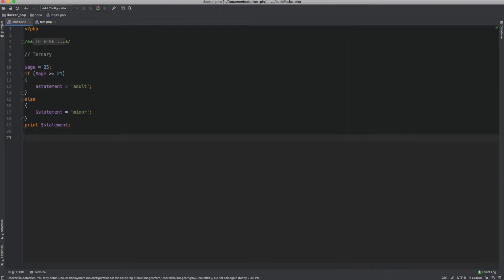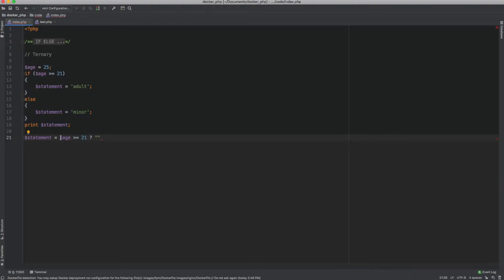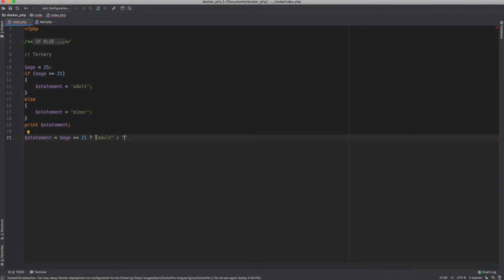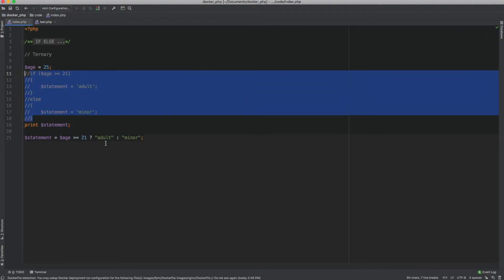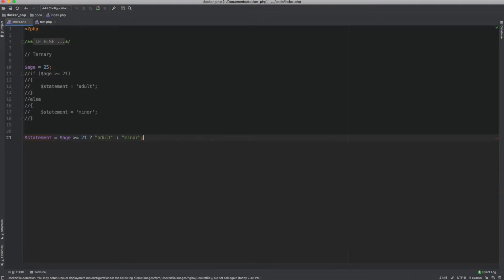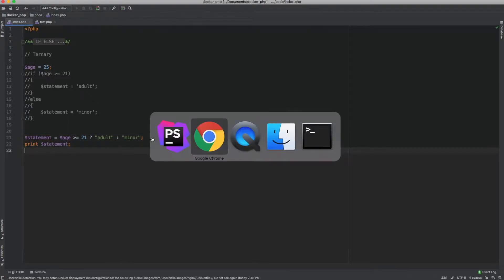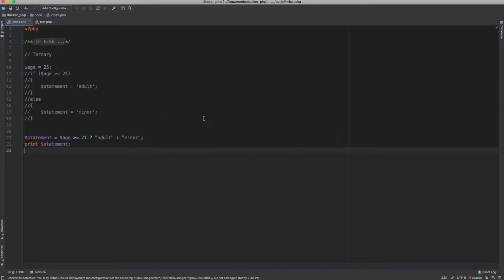Let me show you how this is done. I'll take the variable 'statement' and write it like this. First I'll put in the condition, which is age greater than or equal to 21. Then I'll use the operator, which is the question mark. The very first statement after the question mark represents the truth — if this passes, this statement would run — so I'll keep this as 'adult'. Then I'll use a colon, and everything to the right of the colon represents if the statement was false, so I'll put 'minor'. Let me comment out the original and print the ternary version — it still says 'adult', so the ternary operator is working.